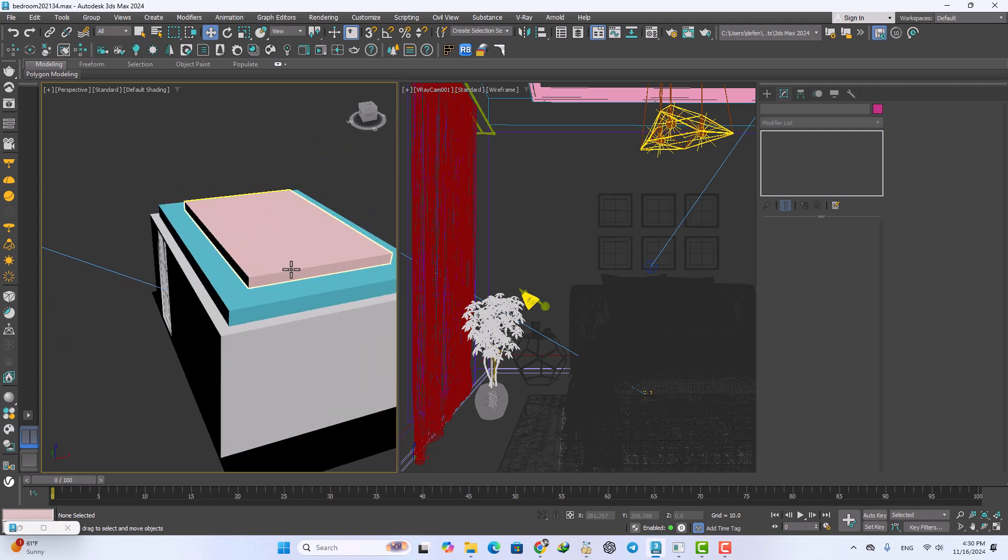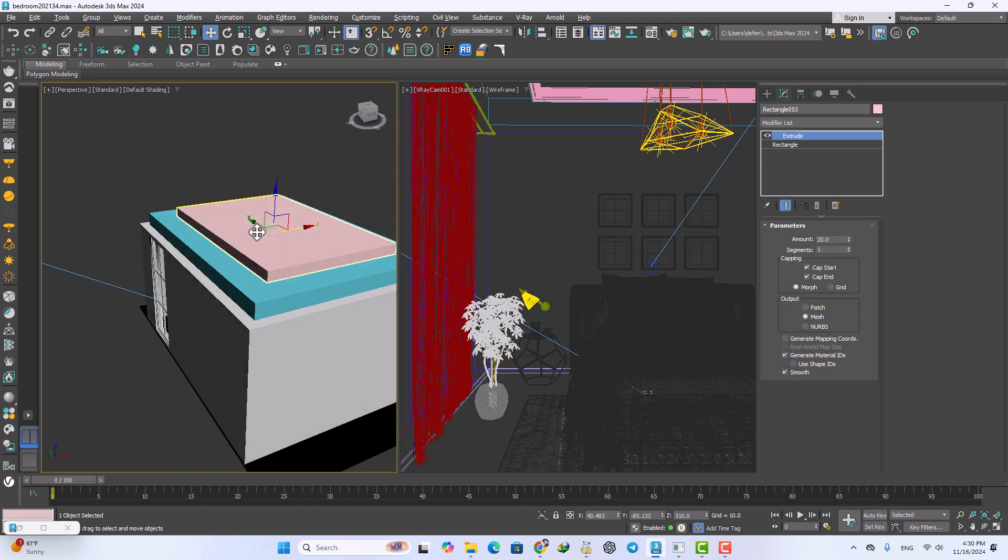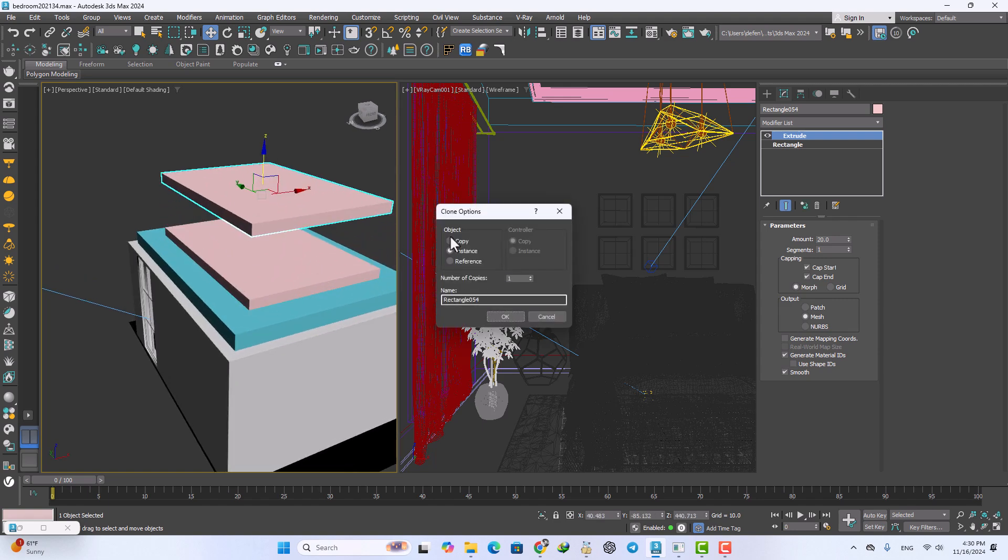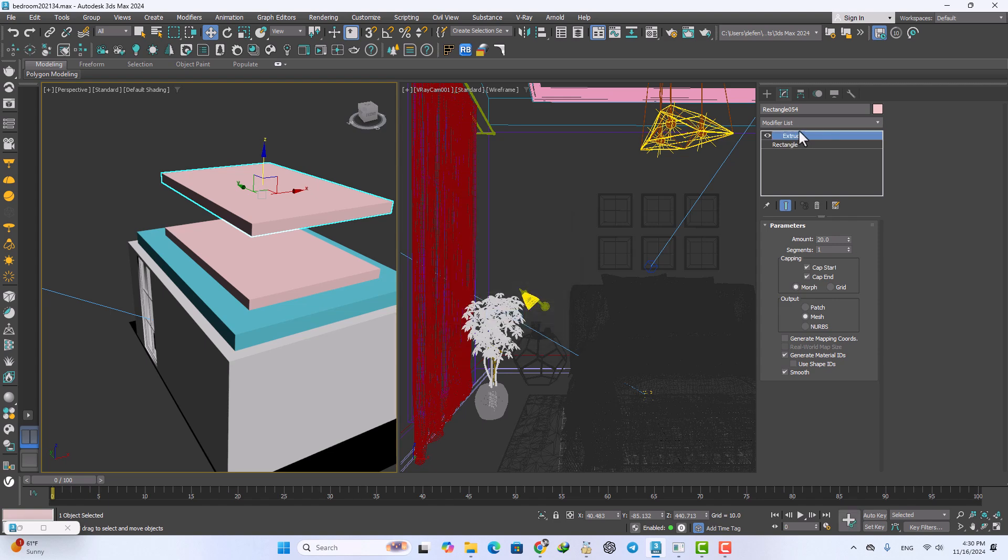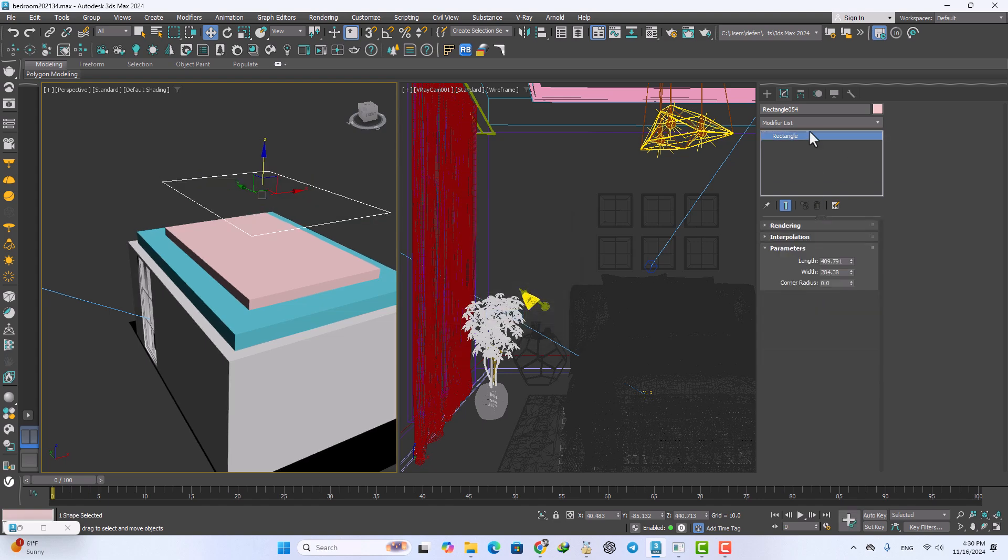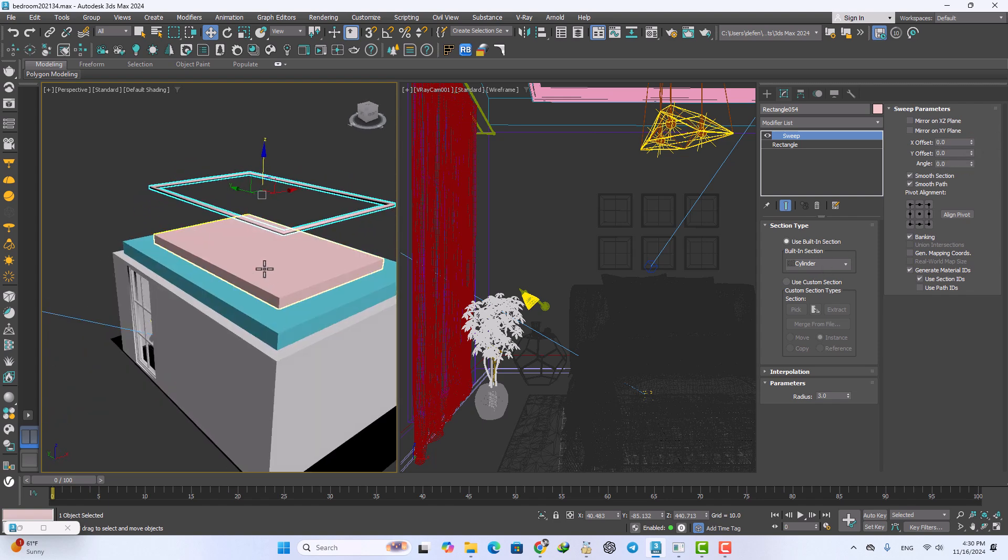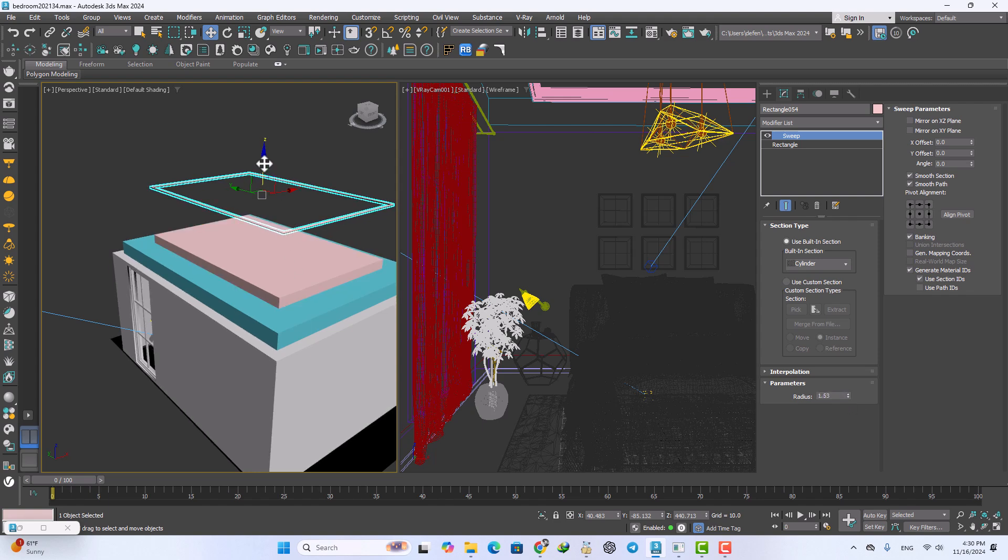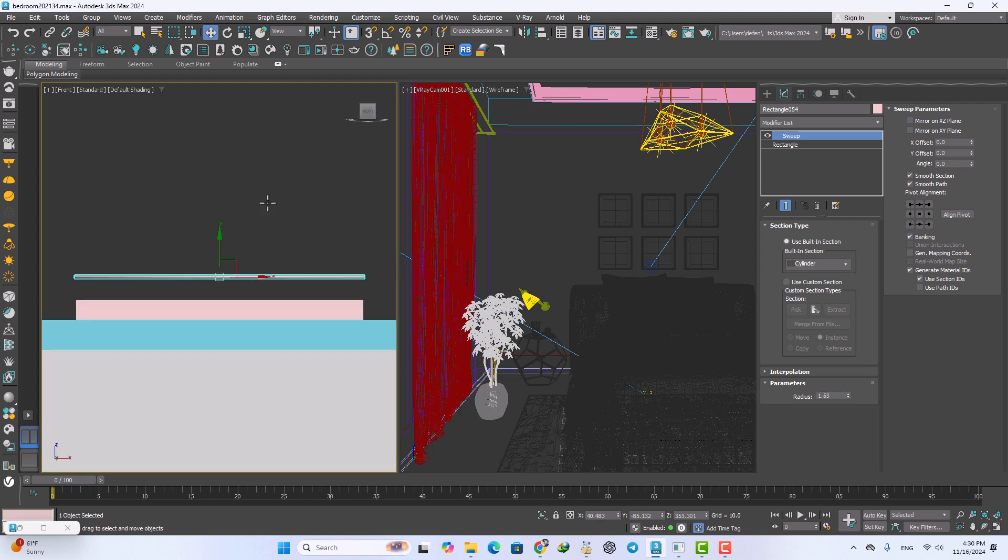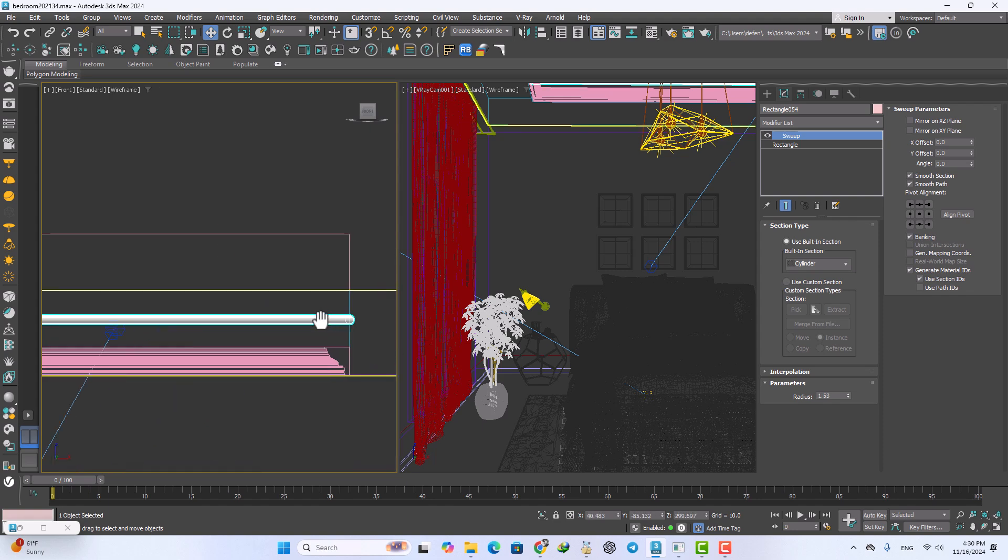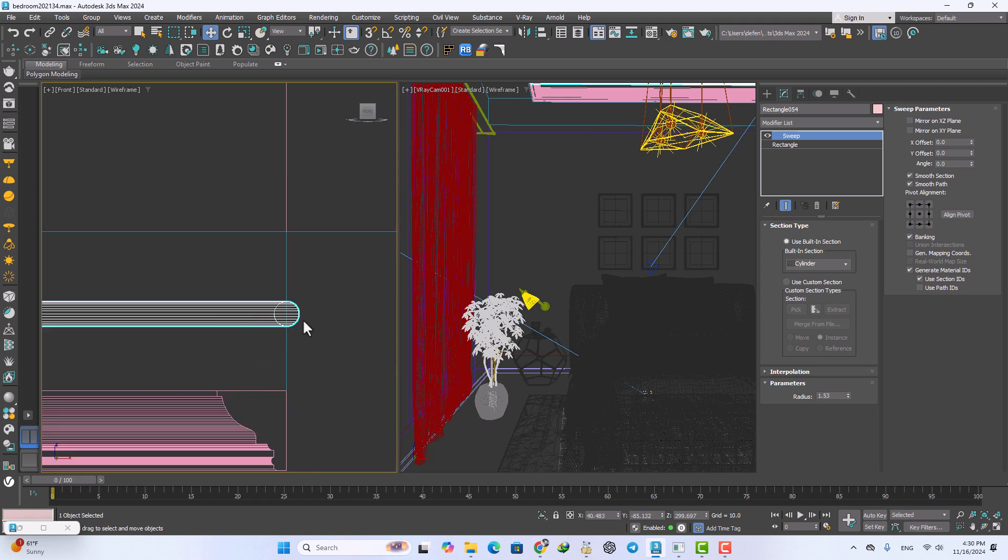Now I just take a copy from that and use the copy type and remove that modifier of the stack. Add the sweep modifier and the cylinder type and just remove that parameters and decrease the radius.